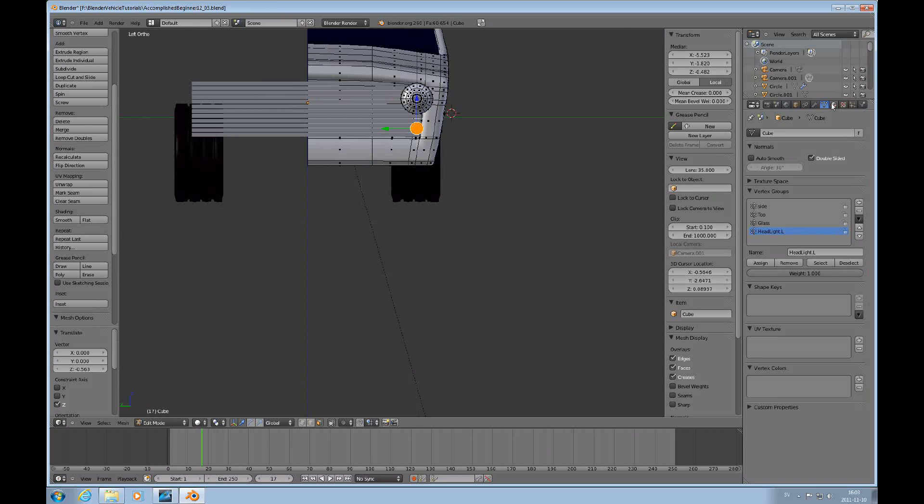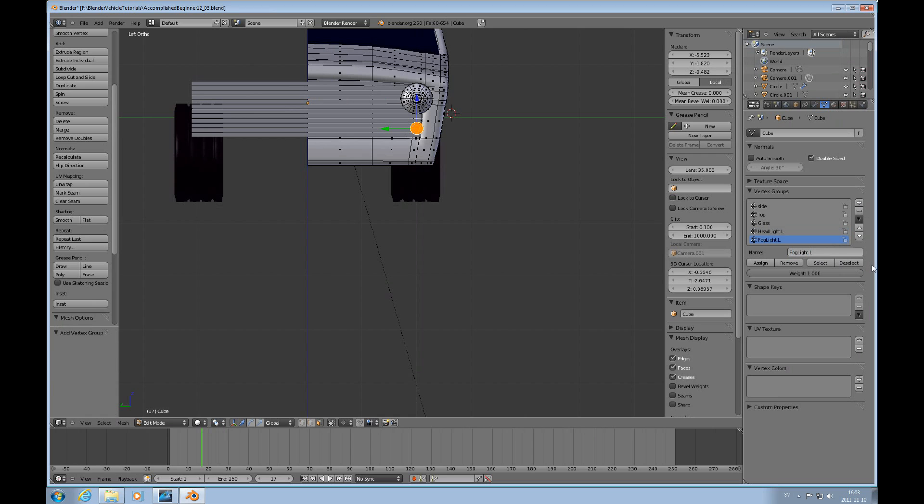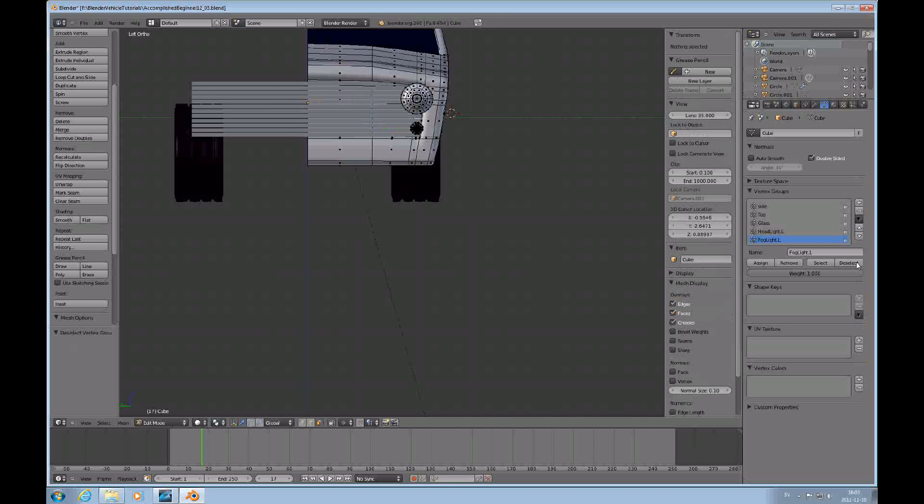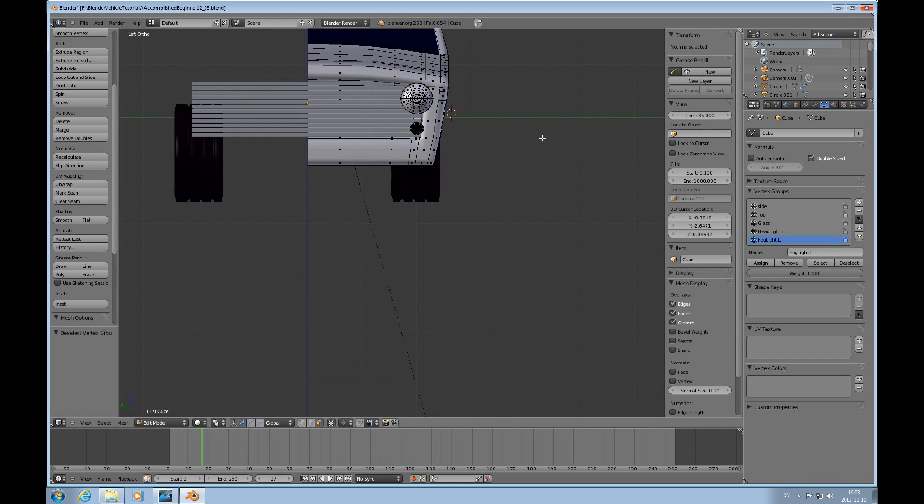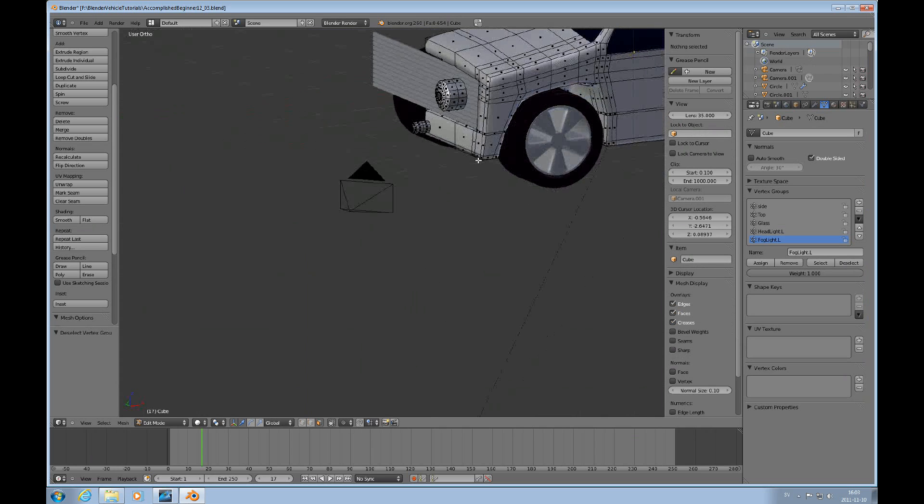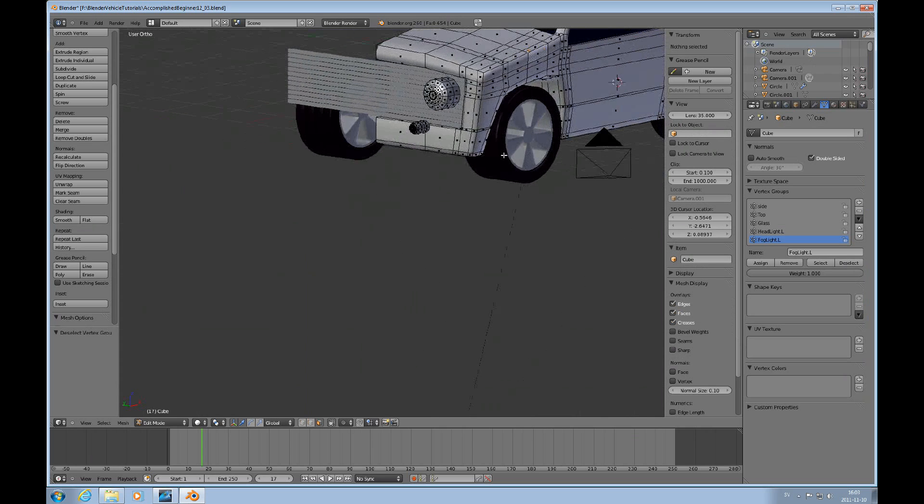Control 3 to look at it from the front. So I'll create a new vertex group for that. You can call it fog light, fog.L, and assign that, and deselect. Okay, that worked.